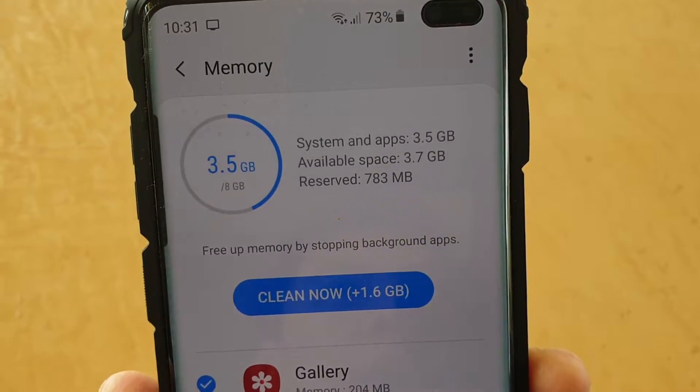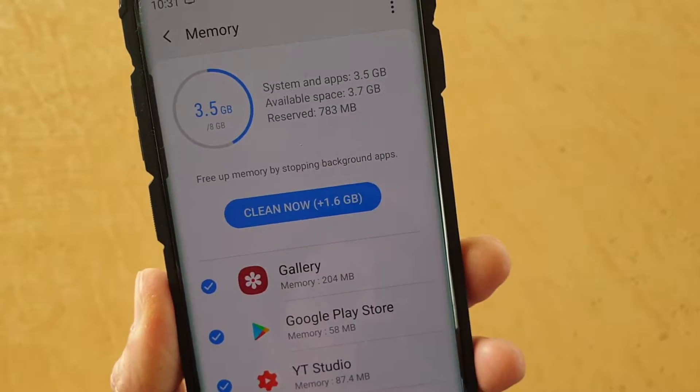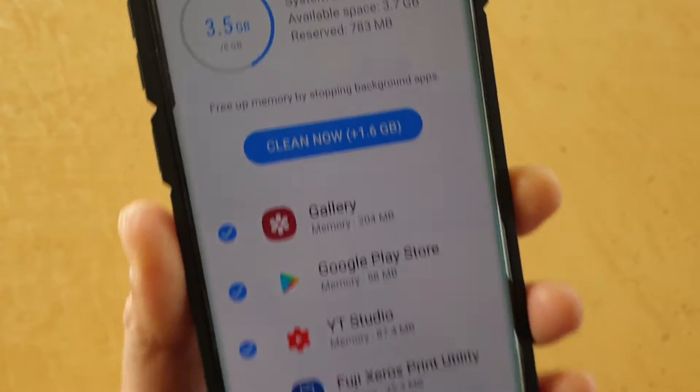How to free up memory by stopping background apps on the Samsung Galaxy S10, S10e, or S10 Plus.